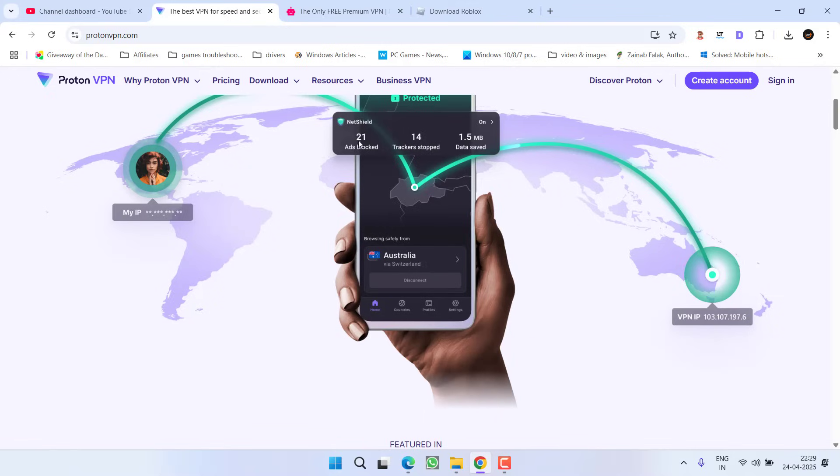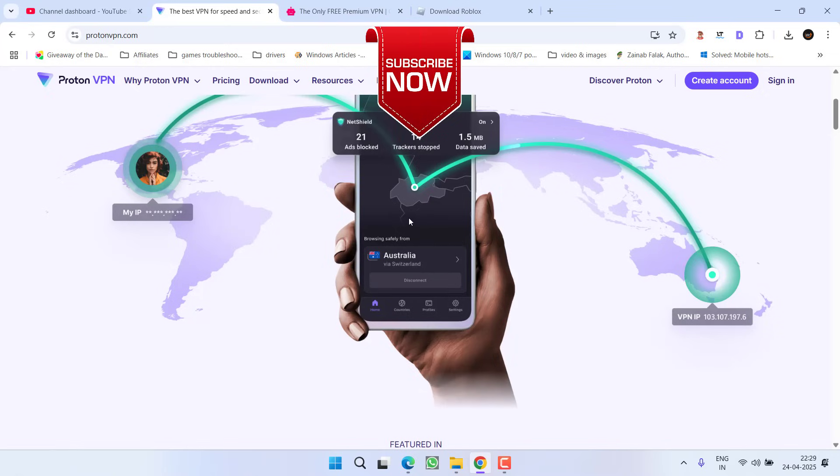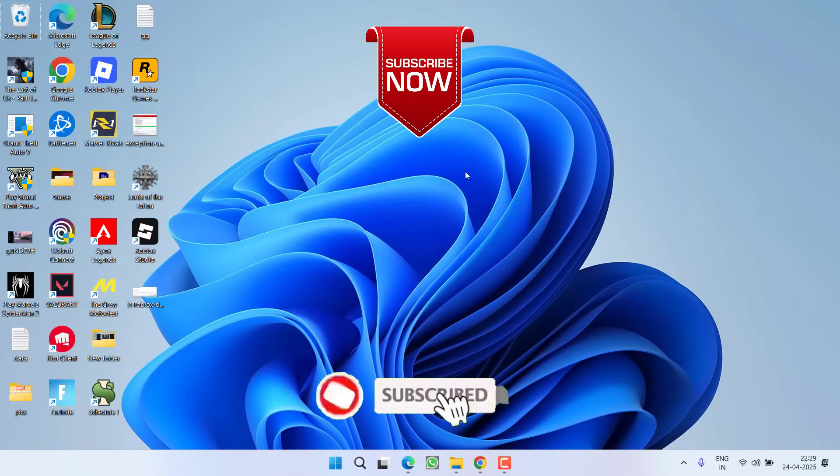These are the three ways to fix error code 429 while launching or joining the game in Roblox. Rest assured, the issue has been communicated to the developers and they're working to fix it. That's all about it, friends.